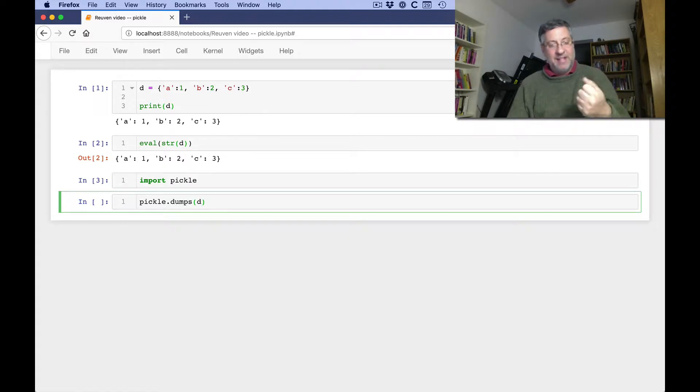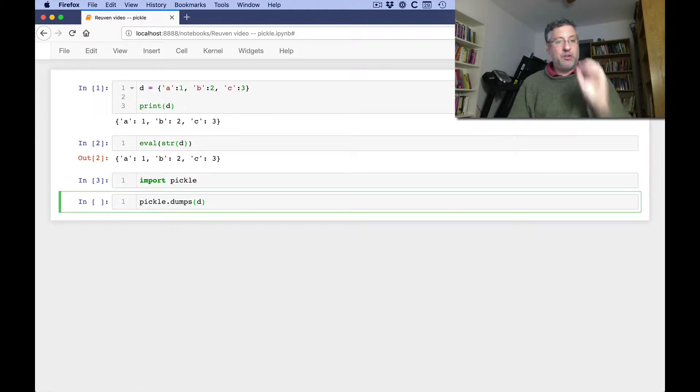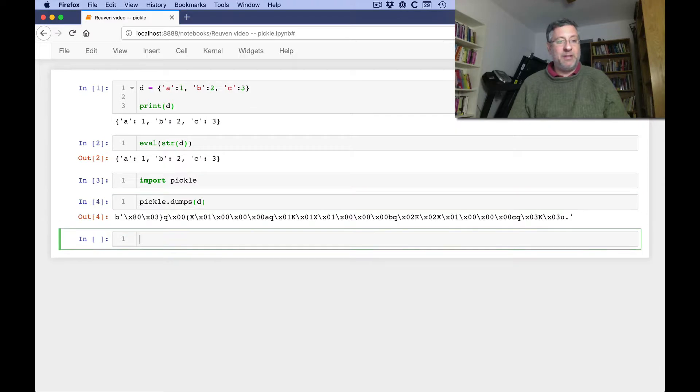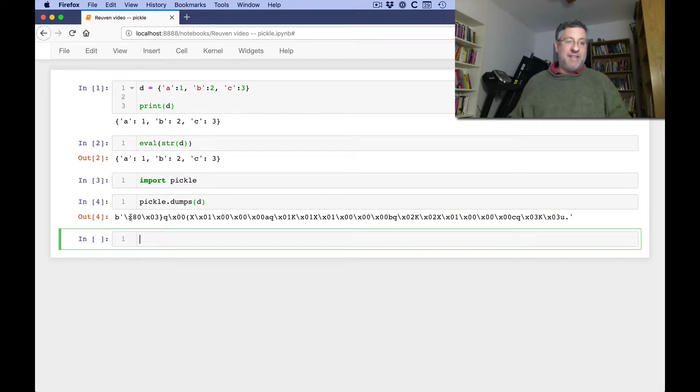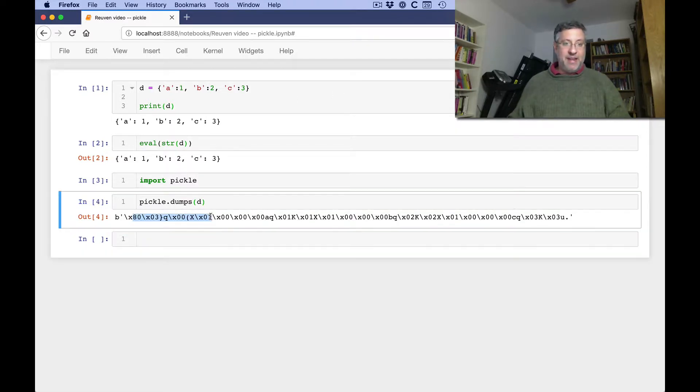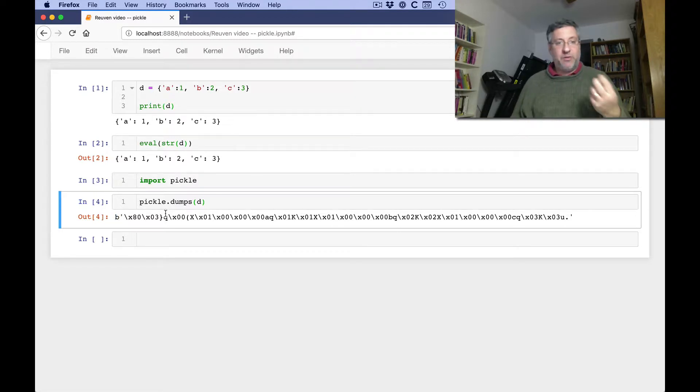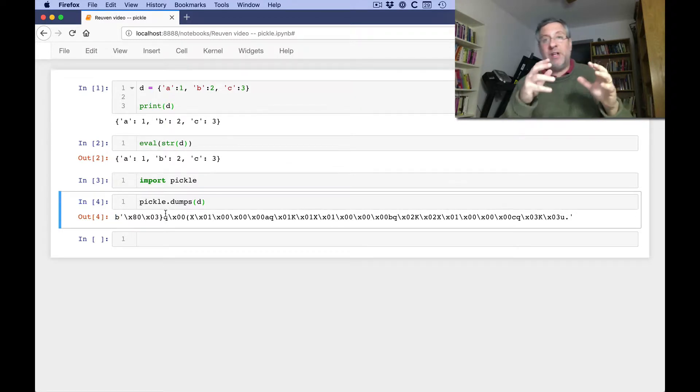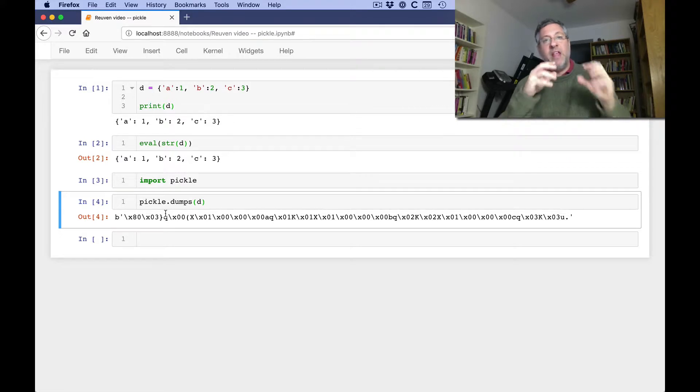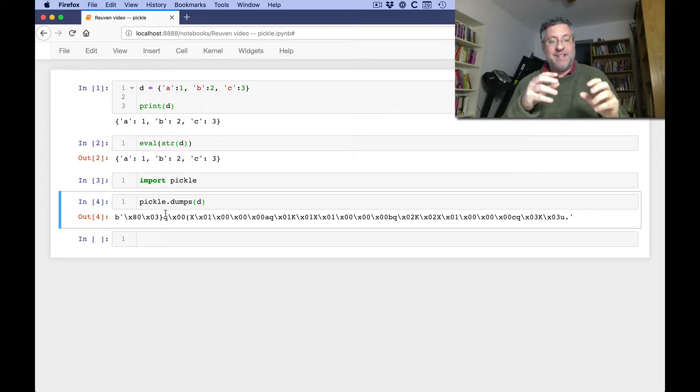And then I can say pickle.dumps of d. And what dumps of d says is, I ought to turn this object into a pickled object. And you see we get back this binary thing, binary-looking thing. And, in fact, it has a B at the beginning, B for a byte string, meaning that this is not a string of Unicode-compliant characters. This is a string of bytes.